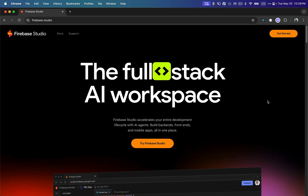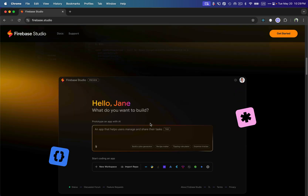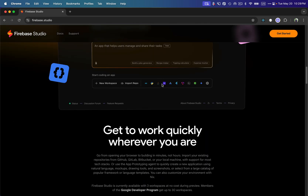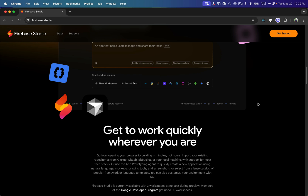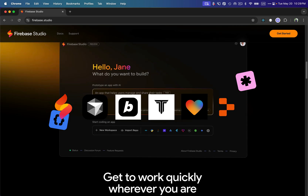Firebase Studio can build different applications and it supports a lot of different programming languages. I have used other AI tools as well — as you guys already know from my channel, I've created videos on Cursor, Bolt, Tempo Labs, Lovable, and Replit. Firebase Studio is one I really like and I would put it at the top of the list.